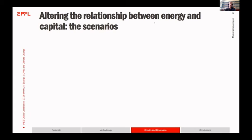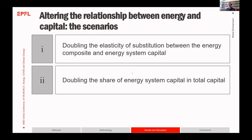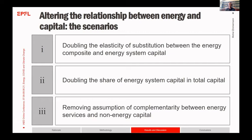Focusing on the relationship between energy and capital, we undertook three sensitivity analyses. First, we doubled the elasticity of substitution between the energy composite and energy system capital, as this is a crucial elasticity emphasized in the literature. Second, we doubled the share of energy system capital in total capital to check how our 10 percent assumption influenced the results. Third, we removed our assumption of complementarity between energy service and non-energy capital by replacing it with weak substitutability.